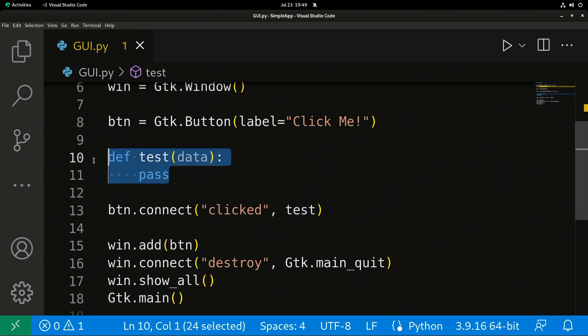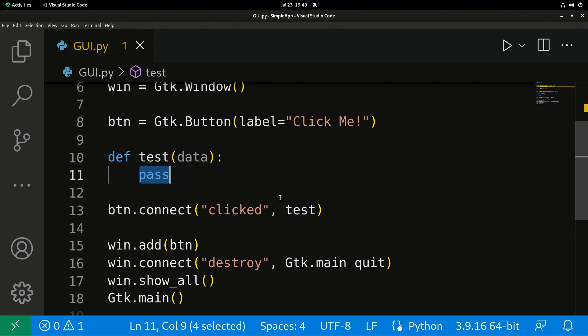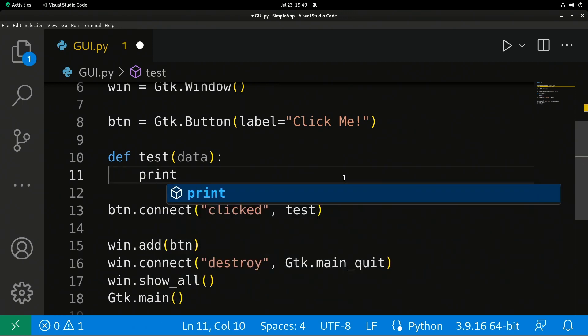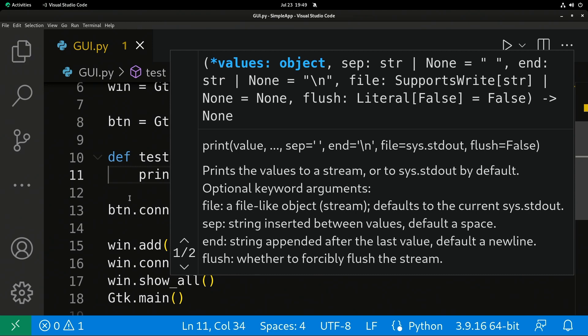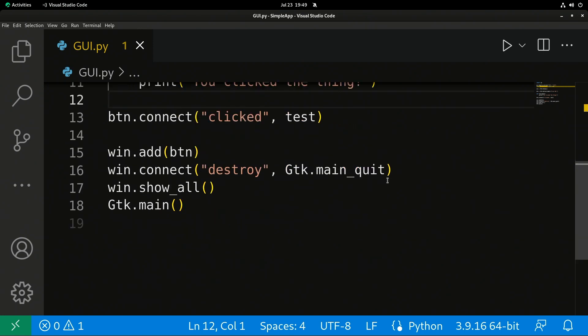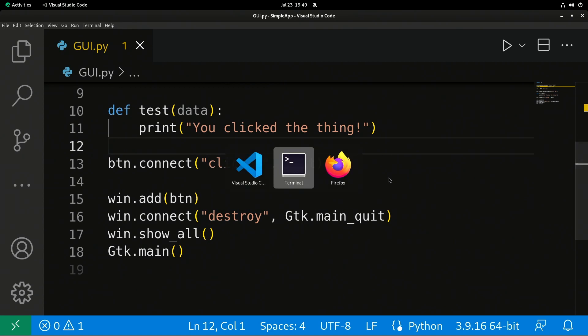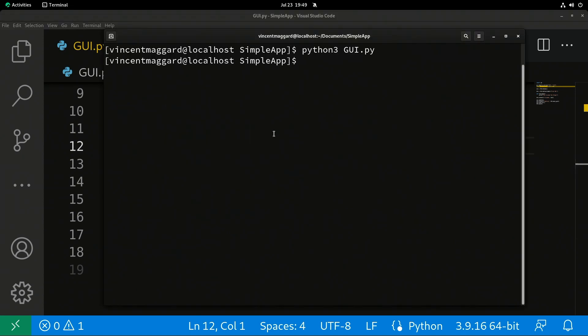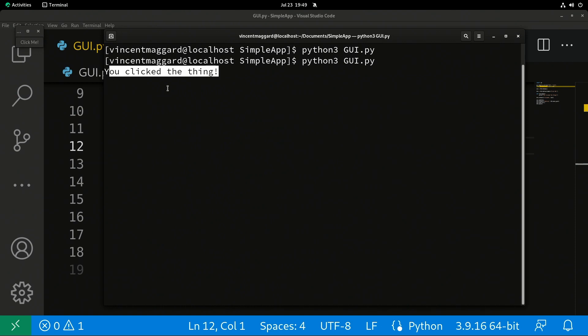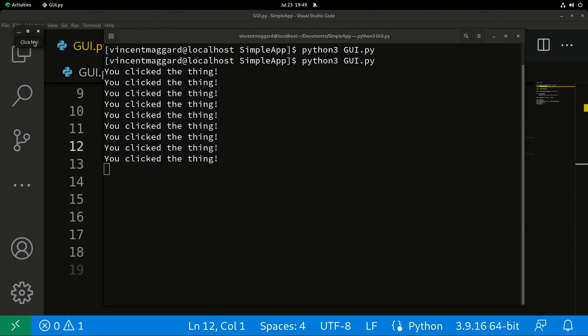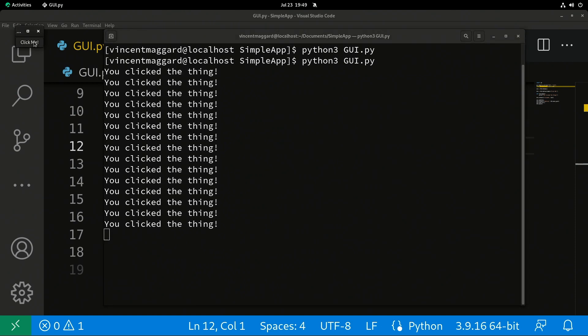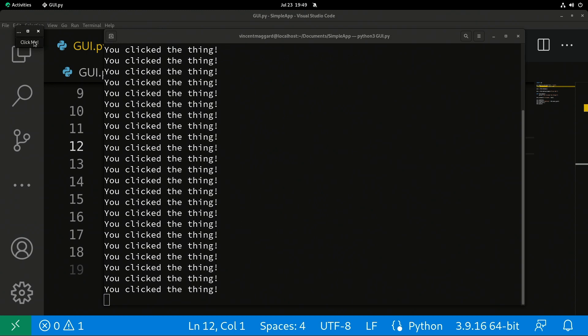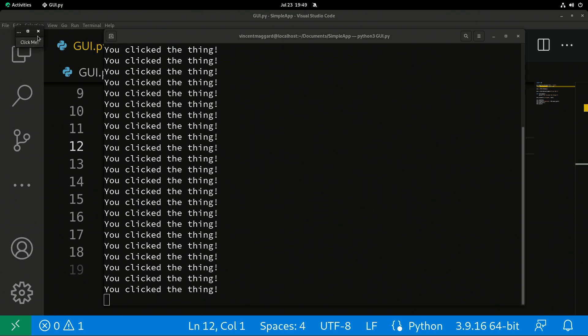Up here, we have a function called test. Whatever we do in here is going to run when we have a button click. So I'm going to put in a print statement: You clicked the thing. Now I'm going to run it. Click me. You can see it says you clicked the thing. It doesn't matter how many times I click this, we're going to keep firing that event over and over. You can see my terminal fills.